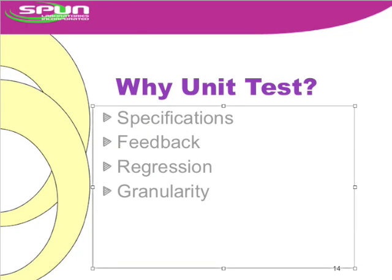Hello, I'm Llewellyn Falco and today we're going to talk about why you want to write unit tests. What do they give you as a programmer?